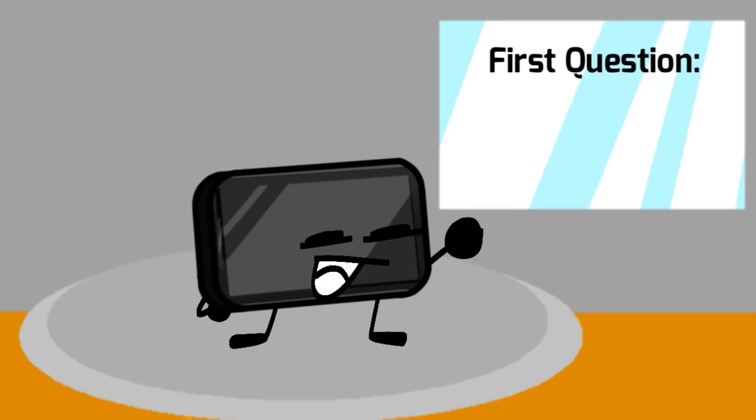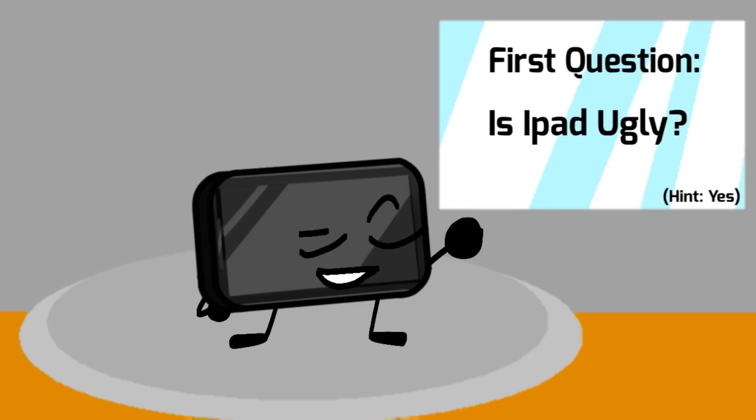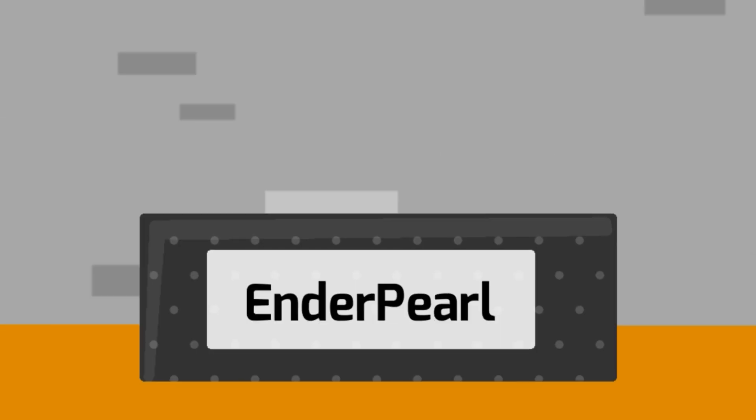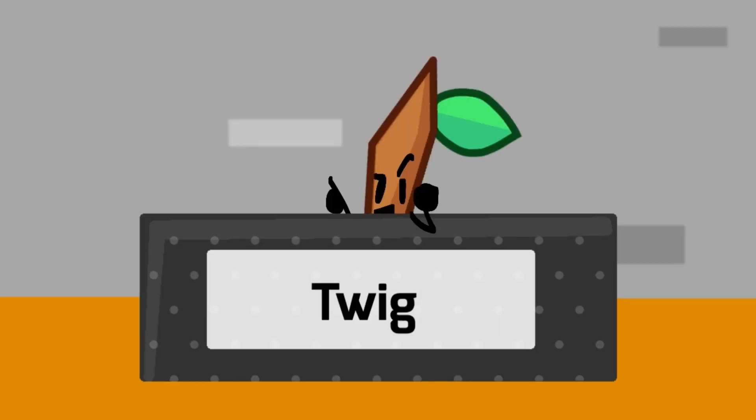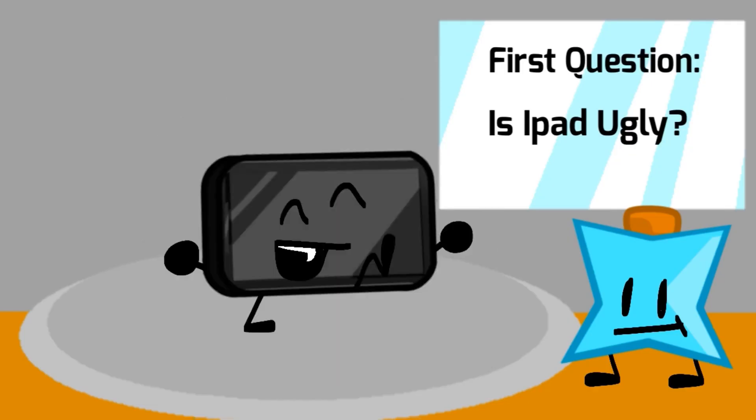First question. Am I ugly? Yes. Yes. Can I see a picture of your bad side? No. Okay. Well my answer is... No.